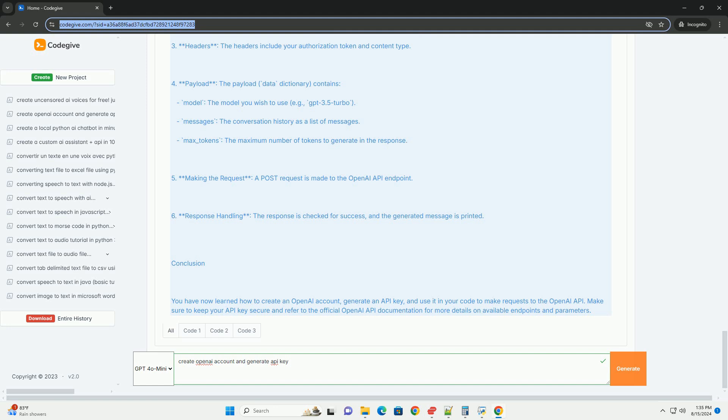Conclusion. You have now learned how to create an OpenAI account, generate an API key, and use it in your code to make requests to the OpenAI API. Make sure to keep your API key secure and refer to the official OpenAI API documentation for more details on available endpoints and parameters.